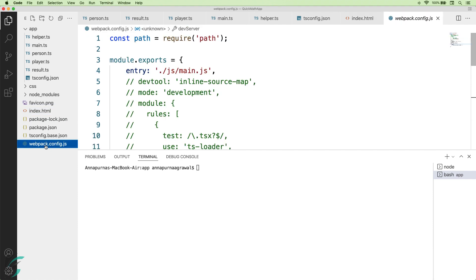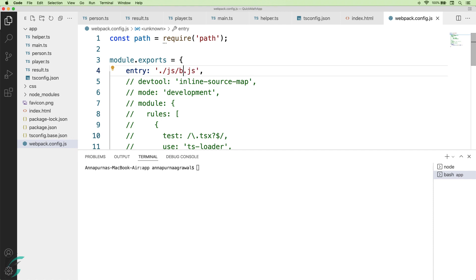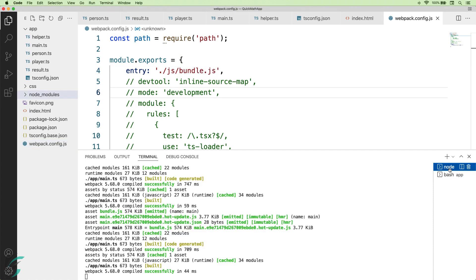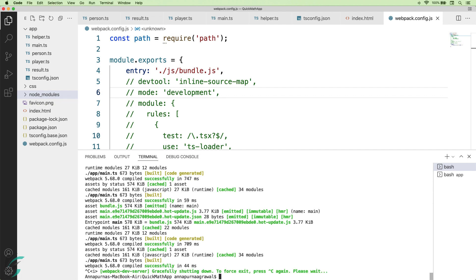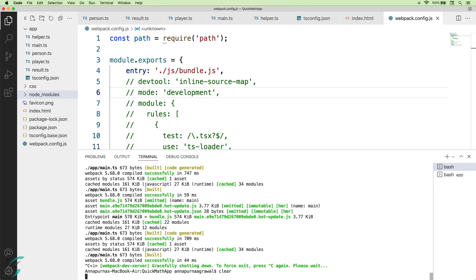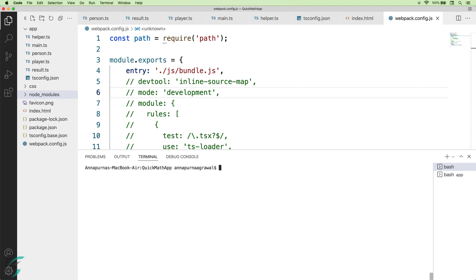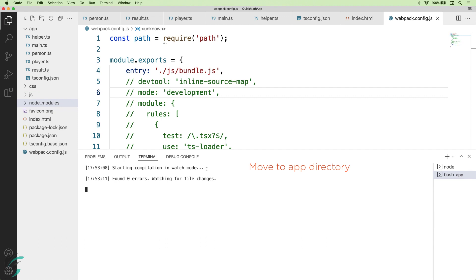In the webpack config.js file, I'll have to change this entry point from main.js to bundle.js. I need to restart the compiler. So hit ctrl c and stop this. I'll clear this out for now. I'll start the compiler tsc and my compilation has started with zero error.